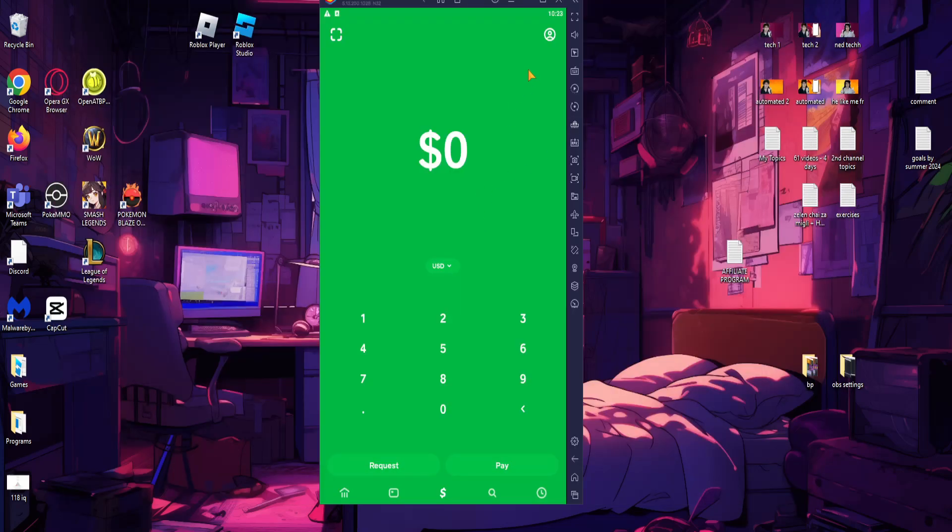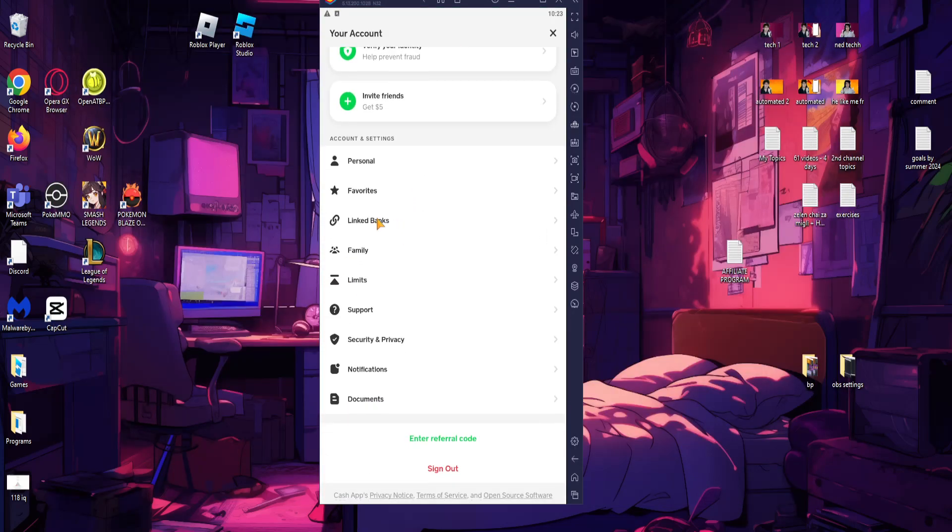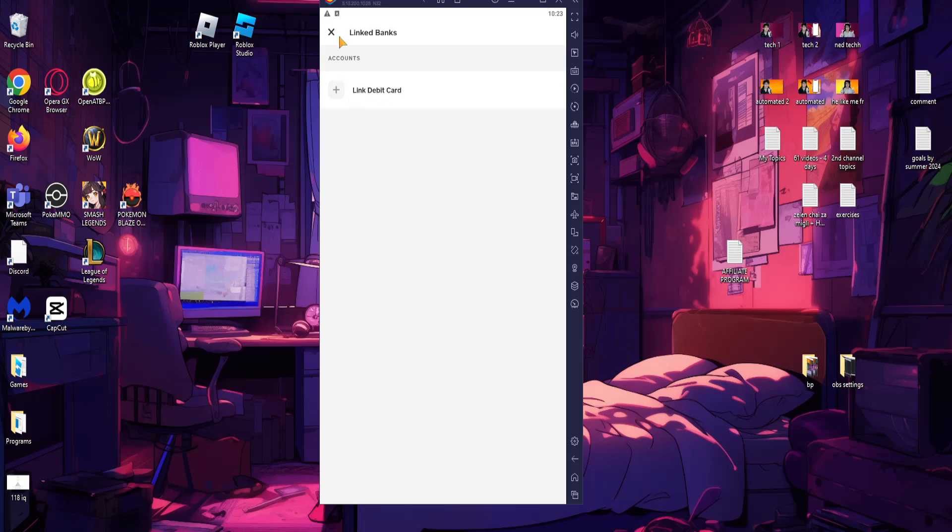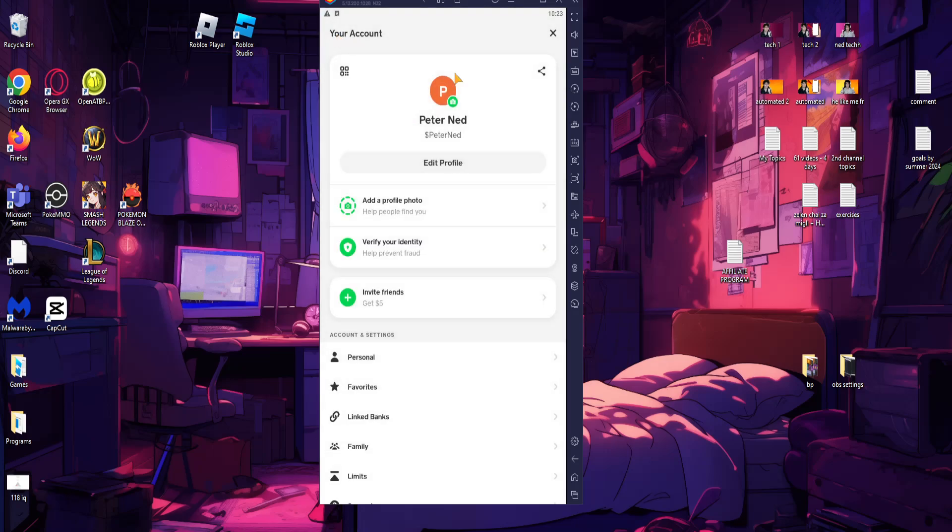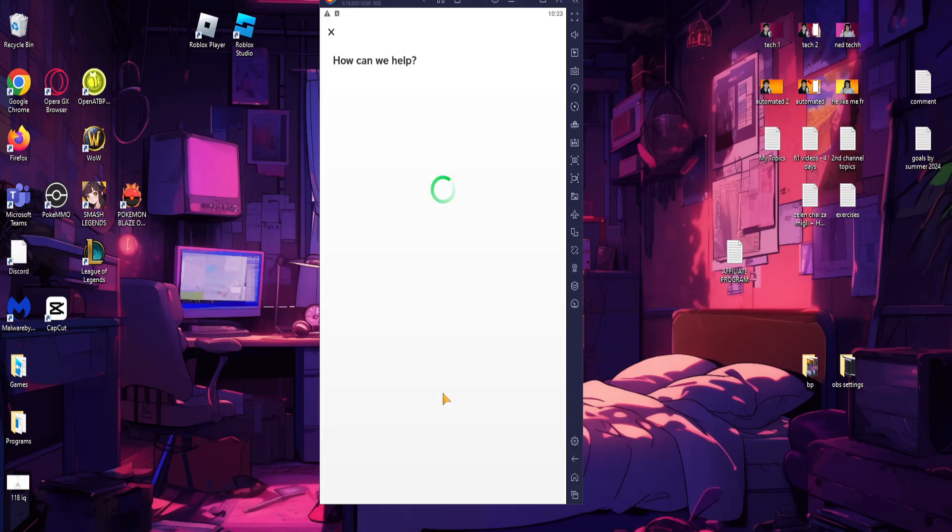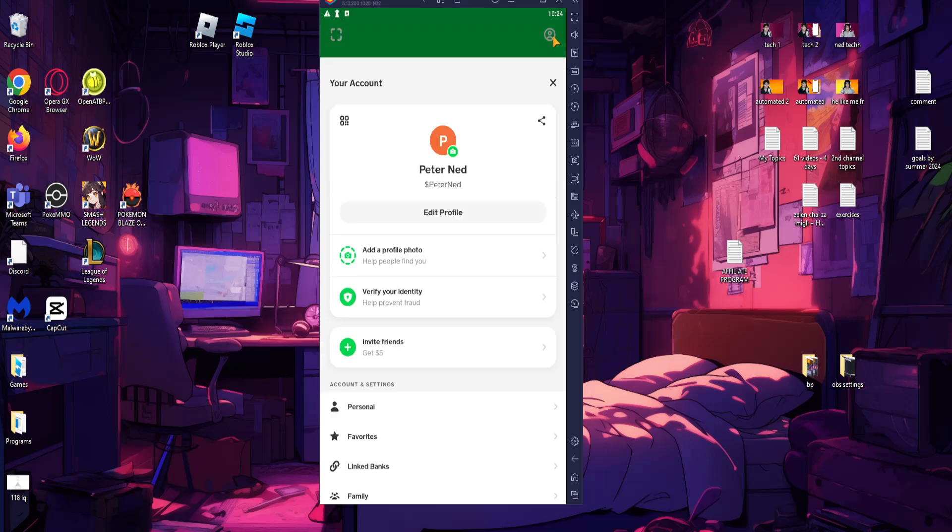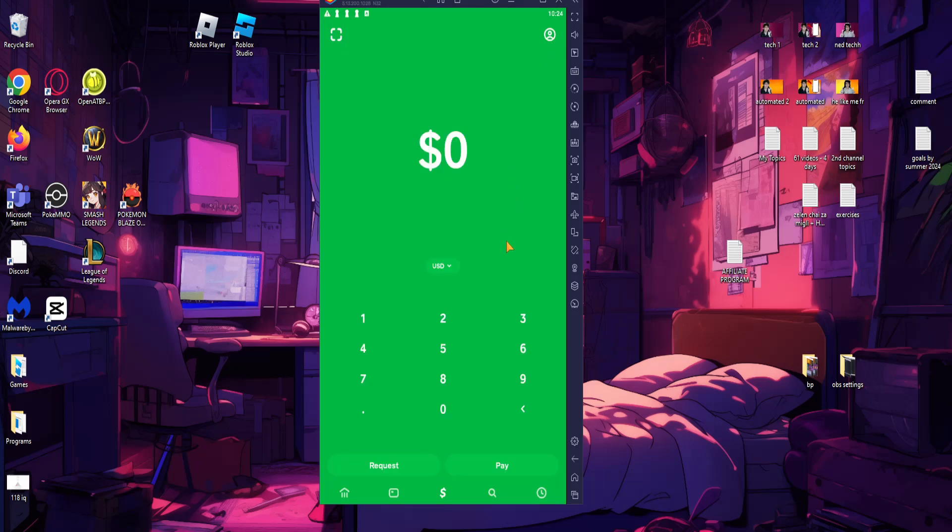Okay, and just like that I can use Cash App on my PC. It works the same way on your phone as well, so you can use all the features here on Cash App. Hope this helps, leave a like and sub. I'll see you next time.